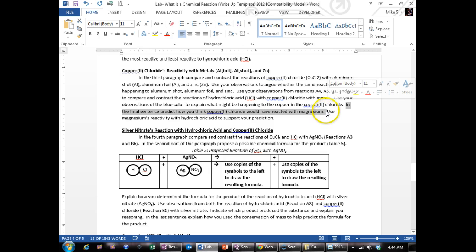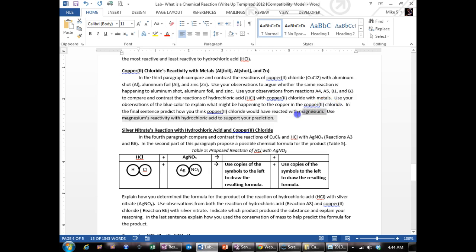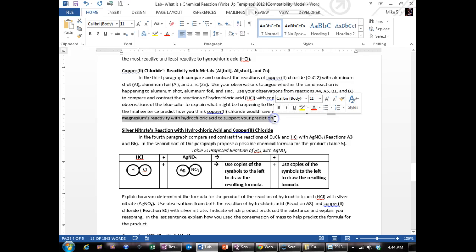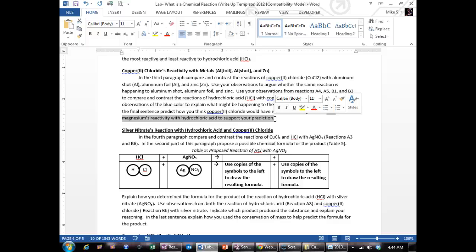To predict that, you're going to have to use the magnesium, the observations you made with how the metals reacted with magnesium. Which one was the fastest? Which one was the slowest at reacting out of the three metals?